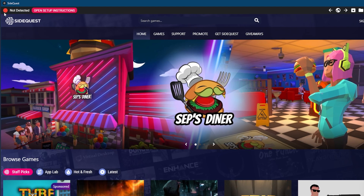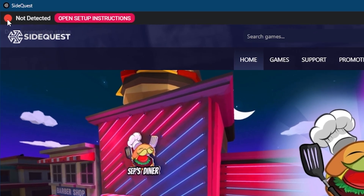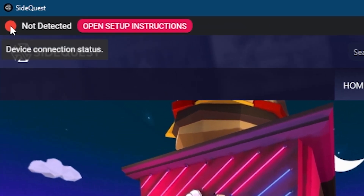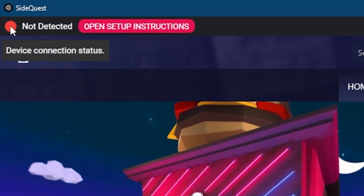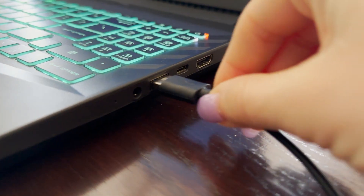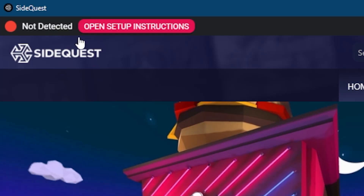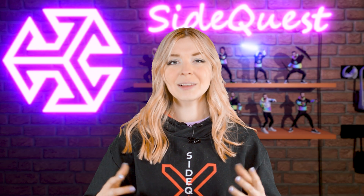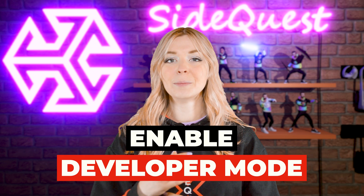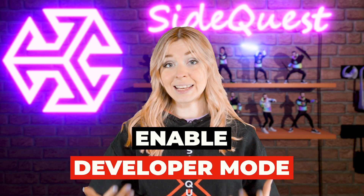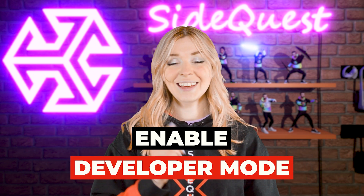The red dot that you will see in the top left corner indicates that your Quest is not connected yet. Even if you connect it with a USB cable, it still will not work. That's because you need to enable the developer mode first, which is very quick and easy to do.